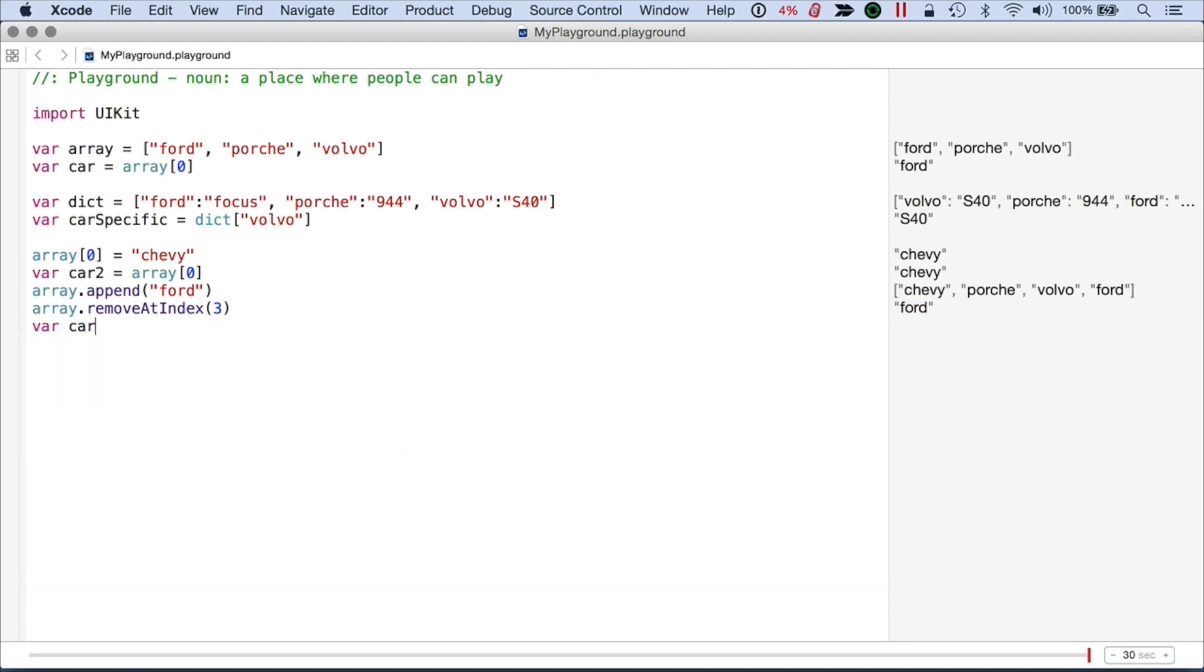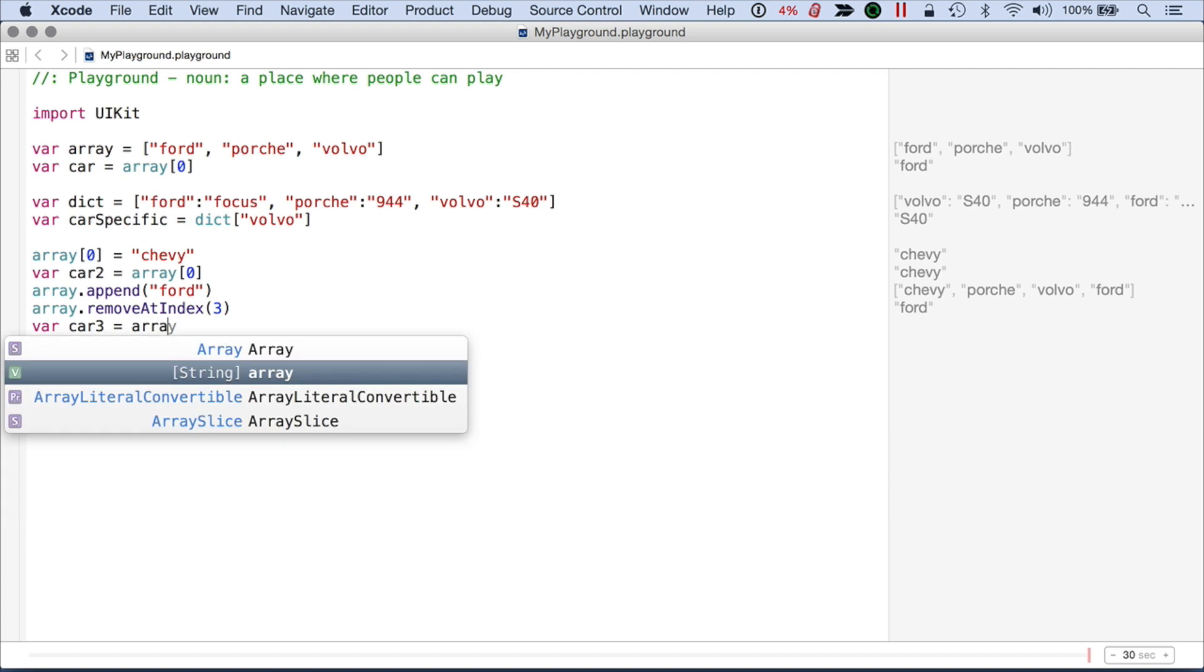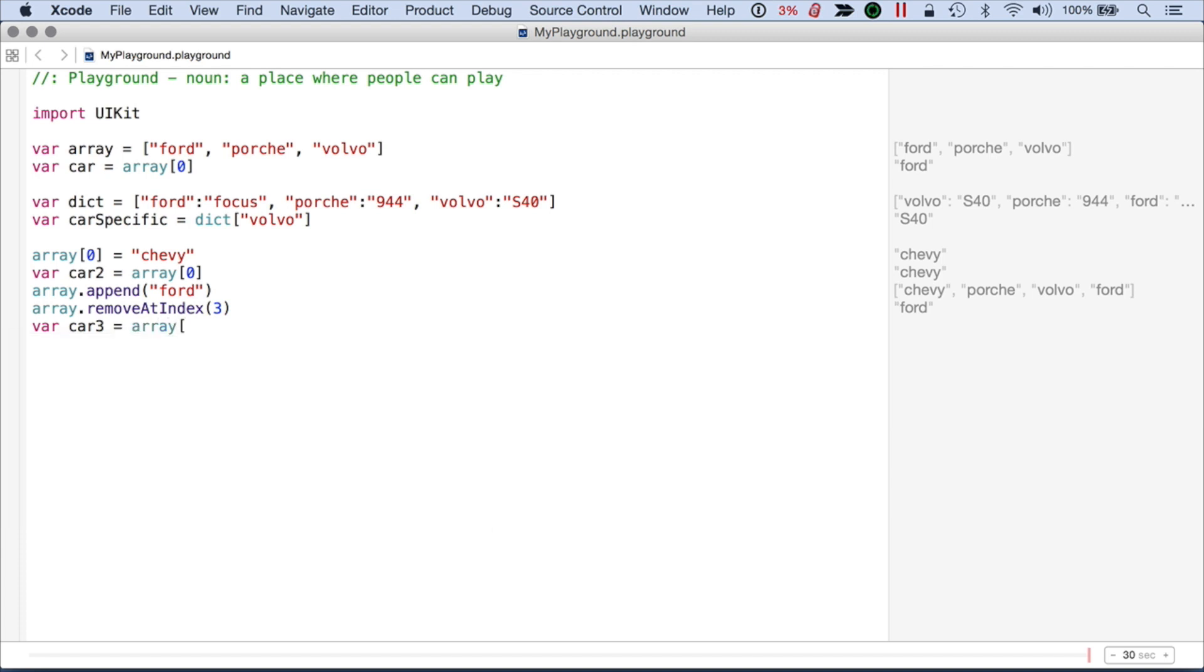I can do var car3 equals array and let's try to access element 3. So you can see we're actually getting nothing. But let's access element 2 and we get the Volvo which is